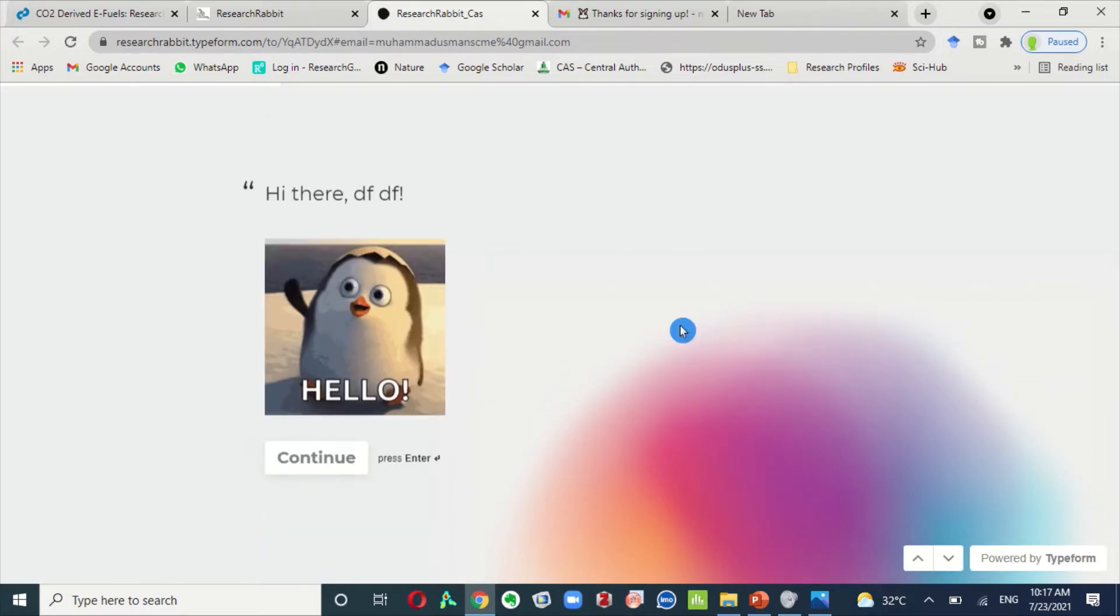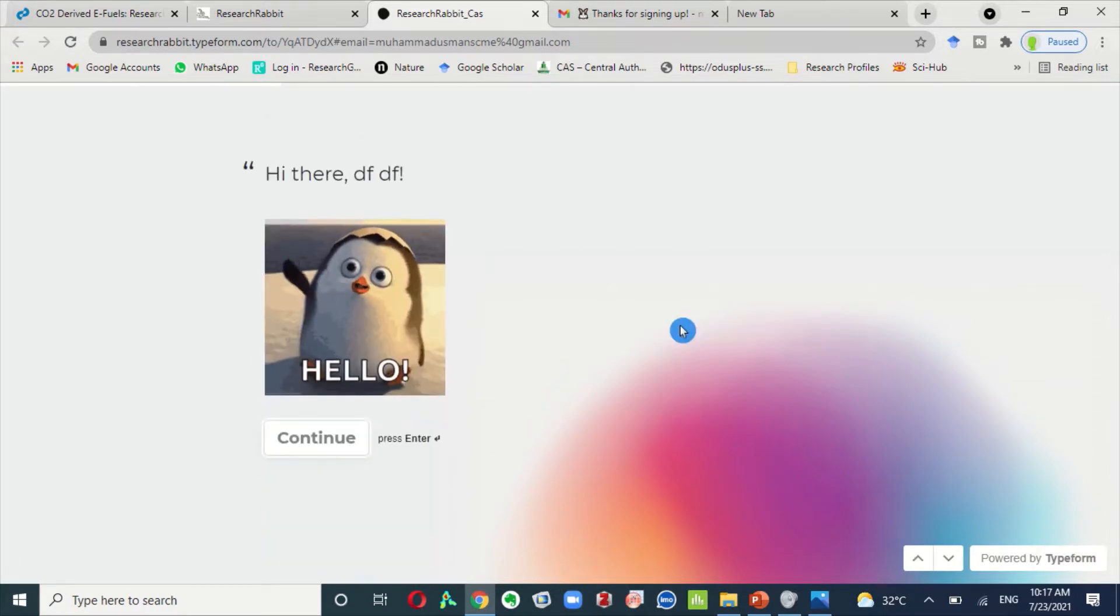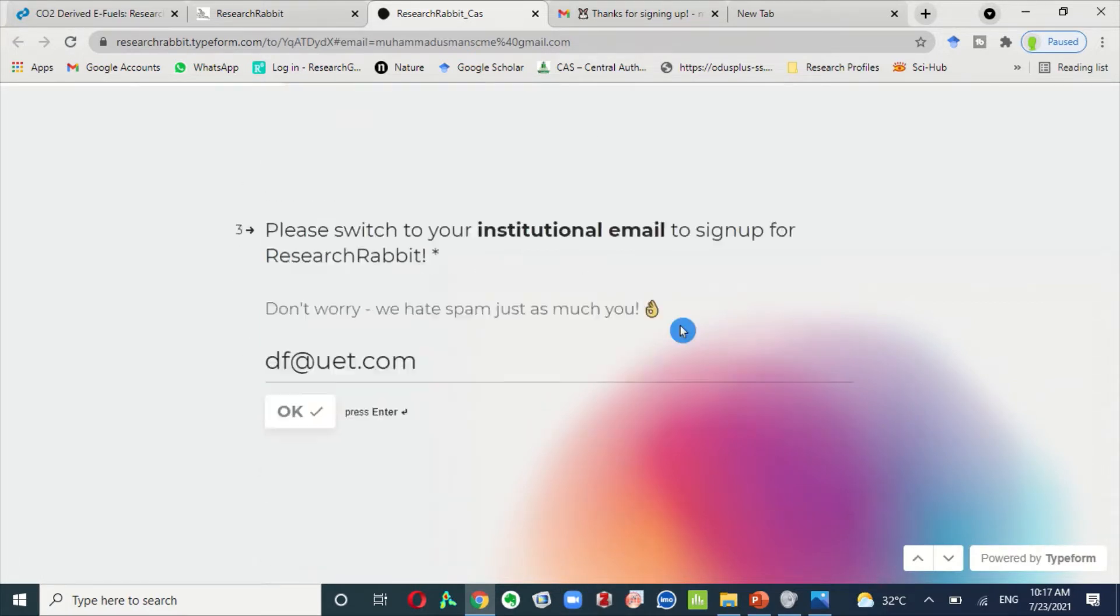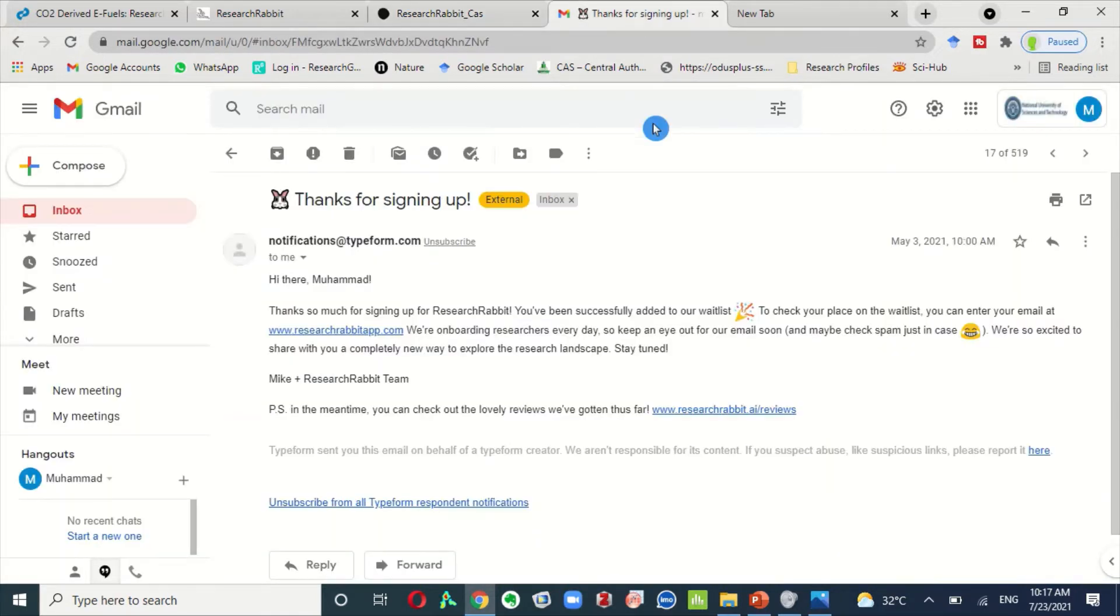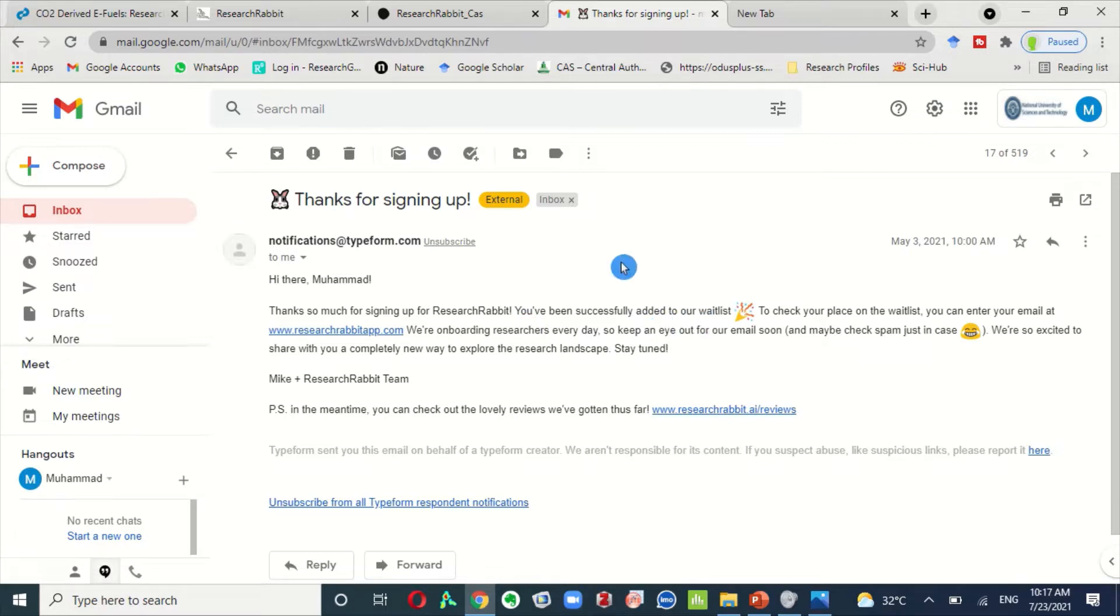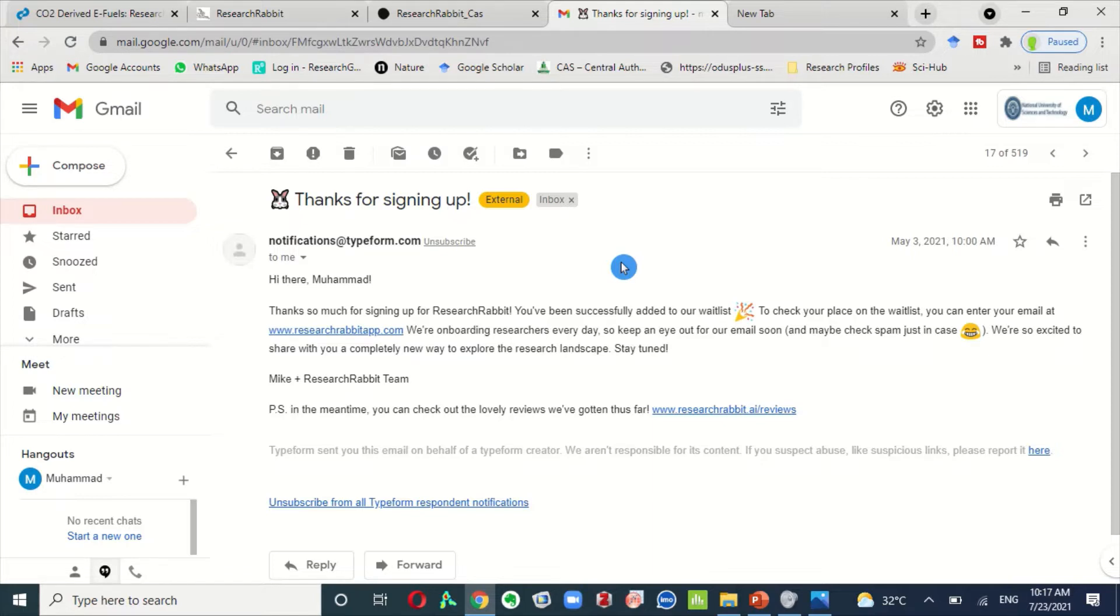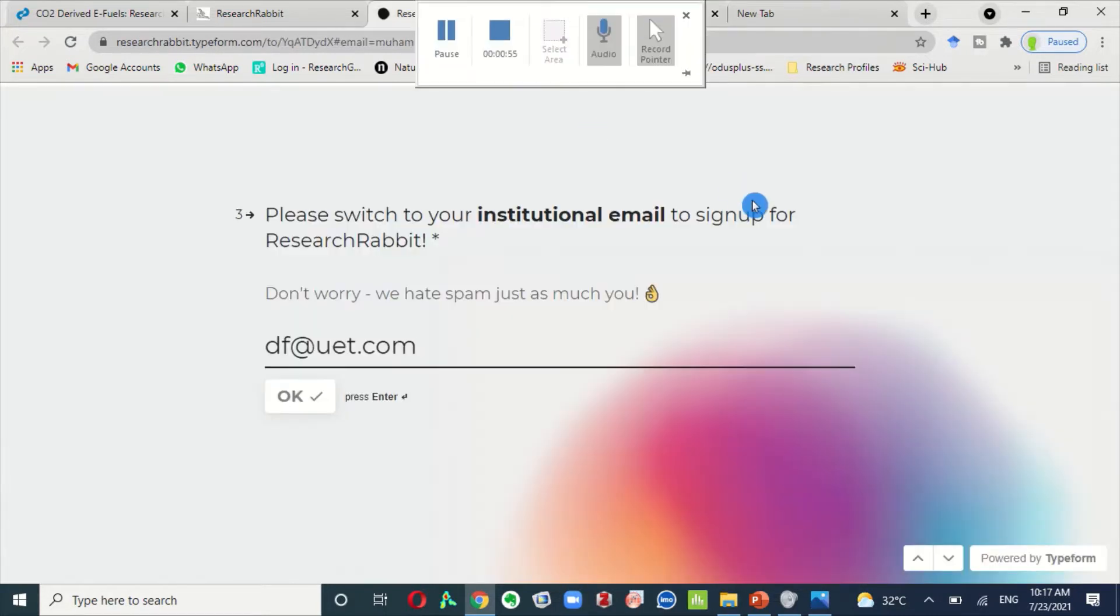This is seven to eight steps. And after completion of this form, you will receive an email that your name has been successfully added to our waitlist. So you may wait for four to five days to access or to complete the signup process. When I signed up first time, it took three days to complete my signup process.